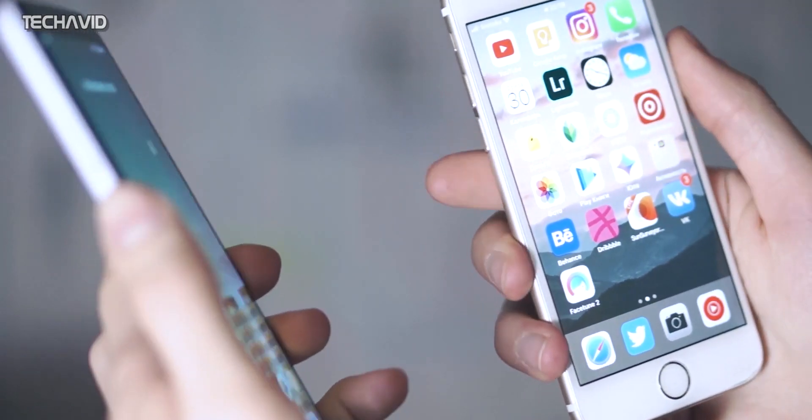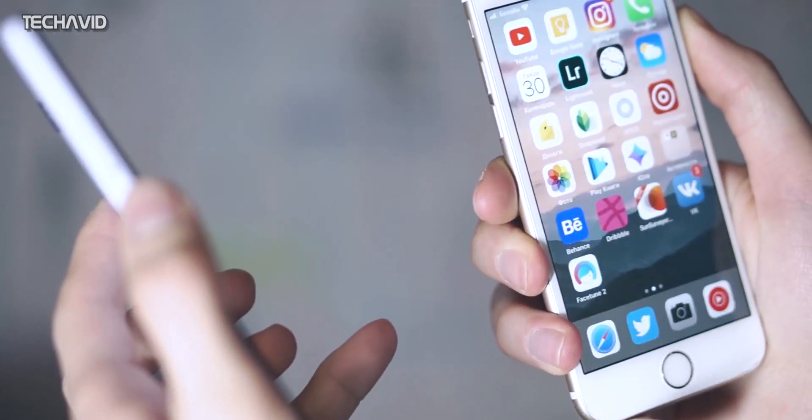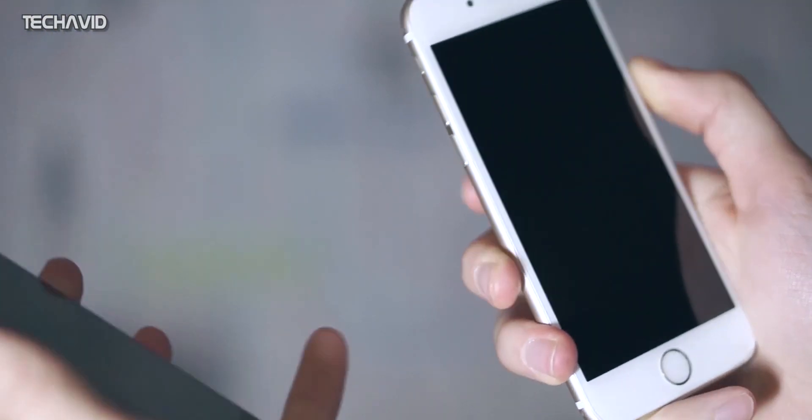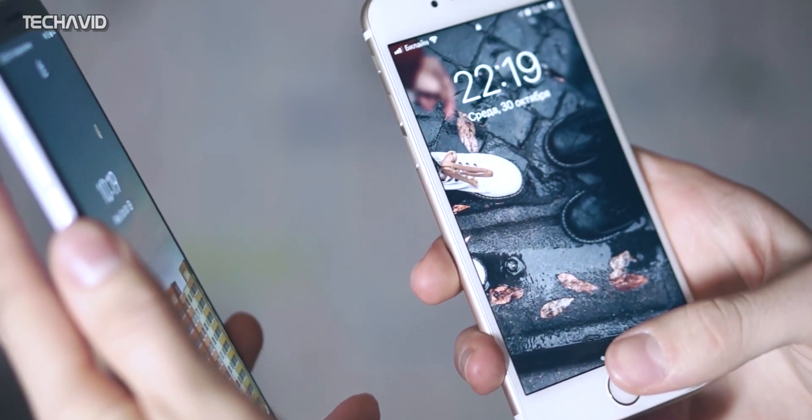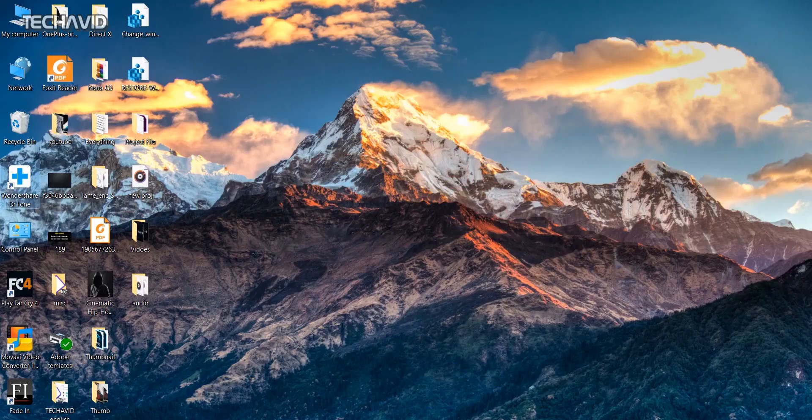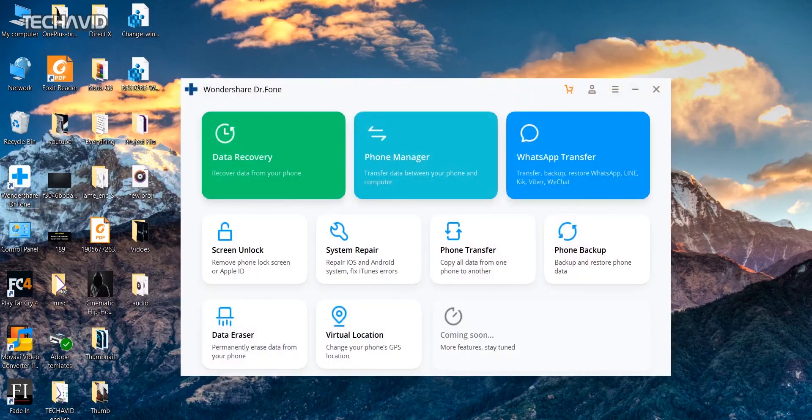But rest assured, Doctor Phone will help you recover the lock screen password.